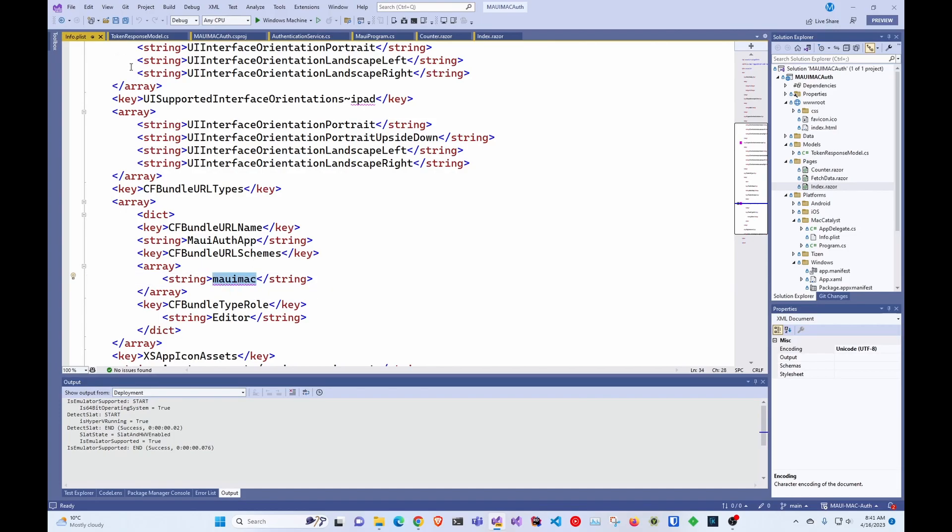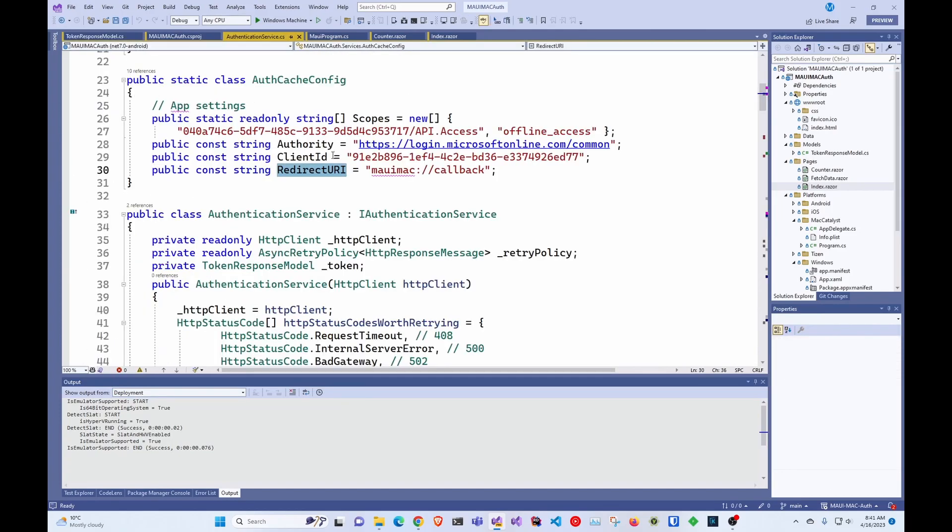This is for Mac to know where to return the token to, because basically this will open a browser. You log in and then it has to return the token somewhere in the application. So I just called it Maui Mac and we can see here Maui Mac callback.